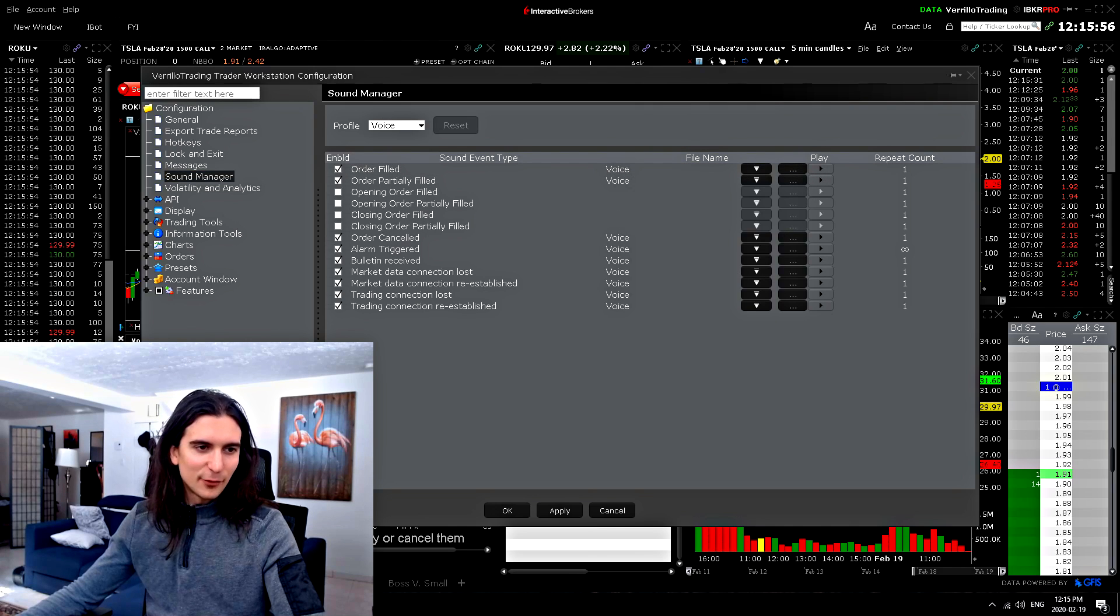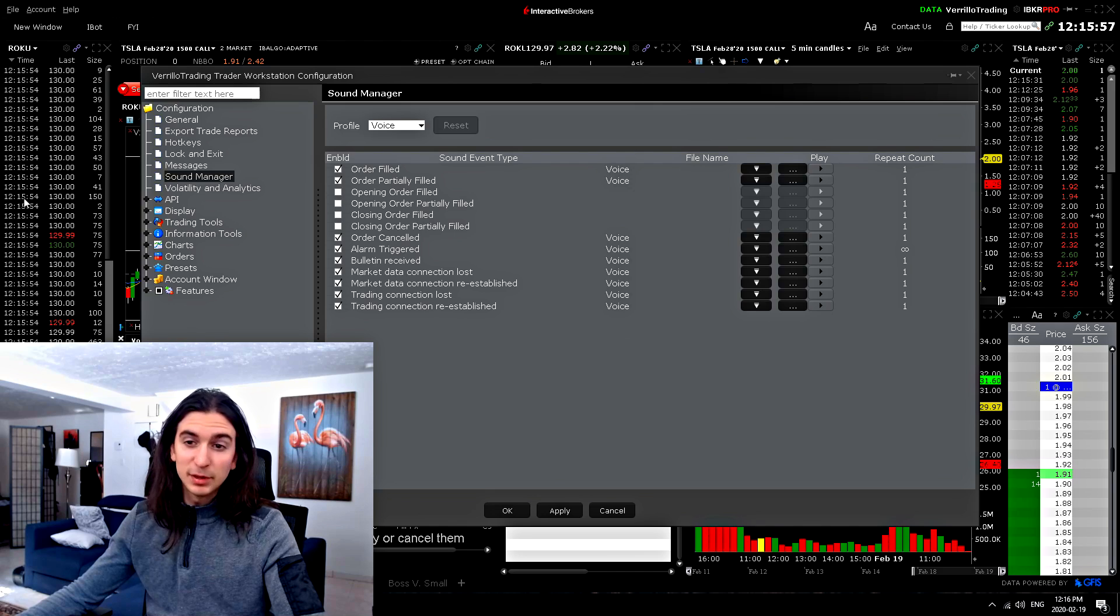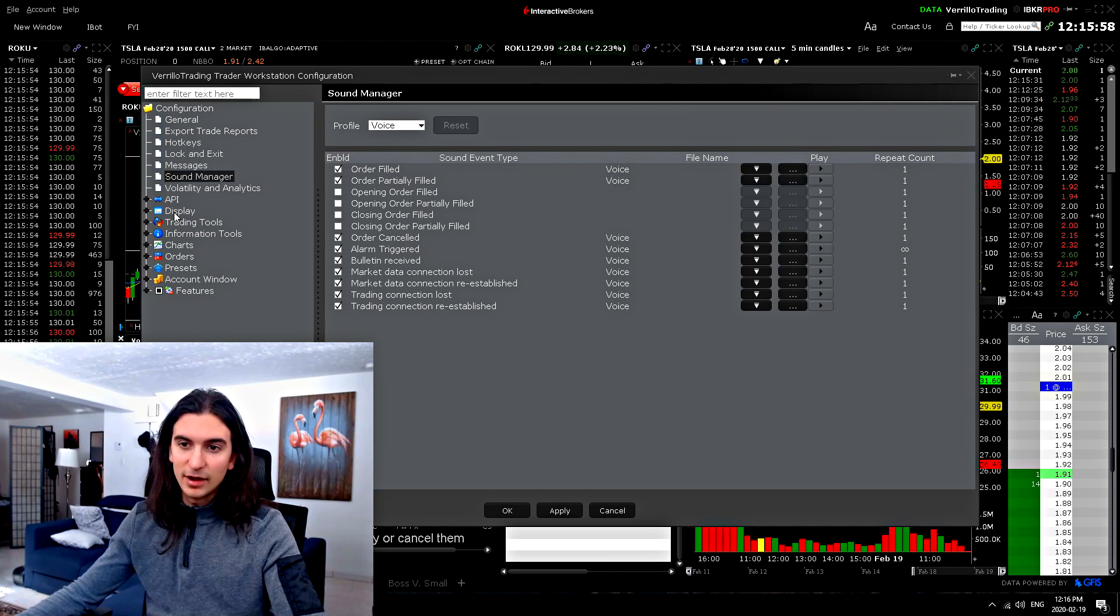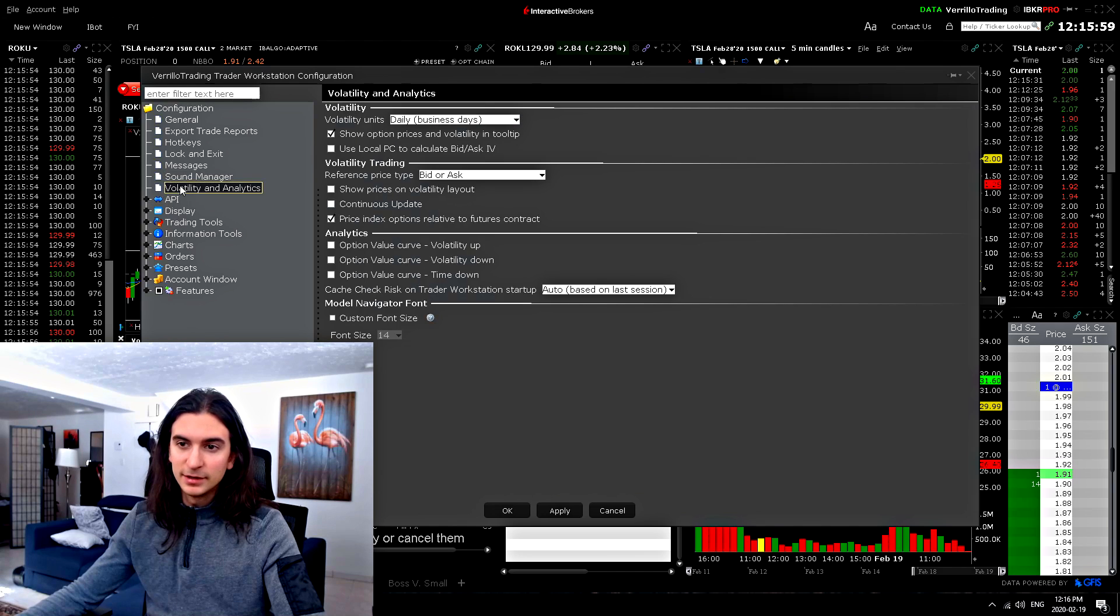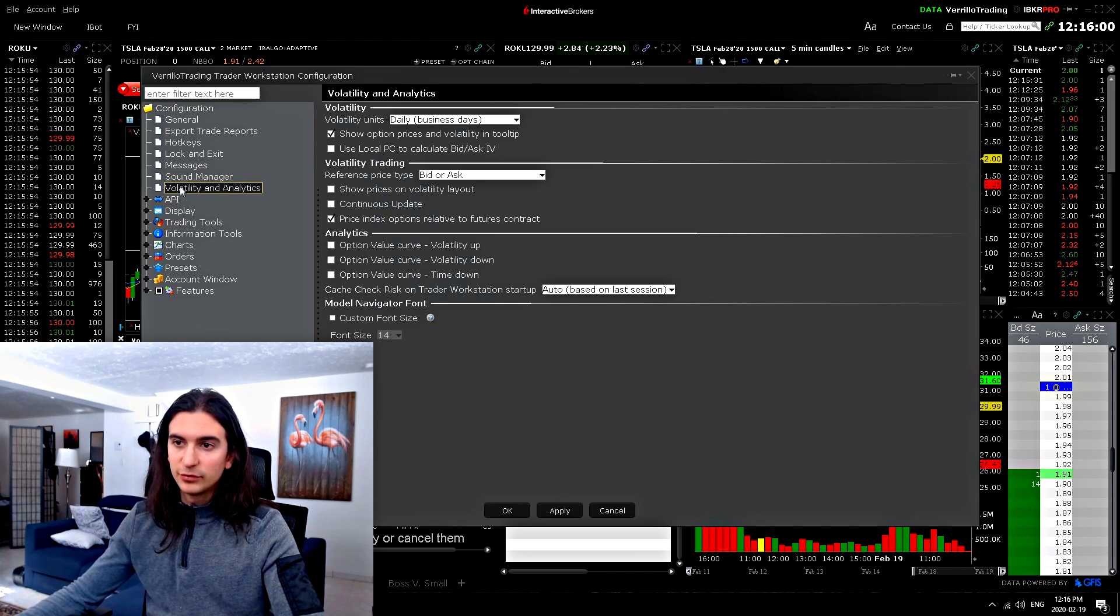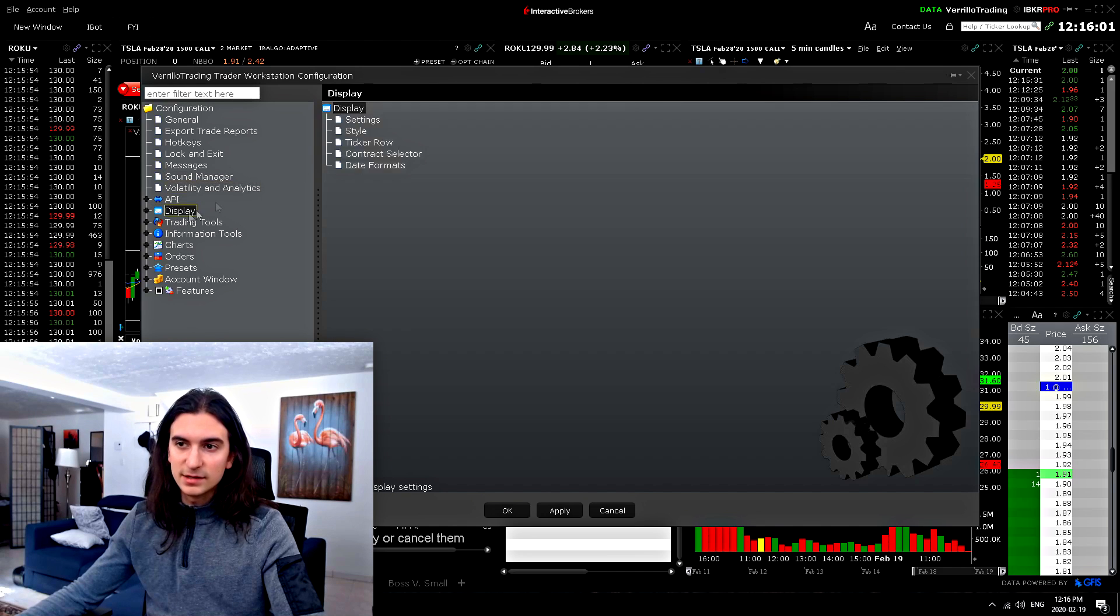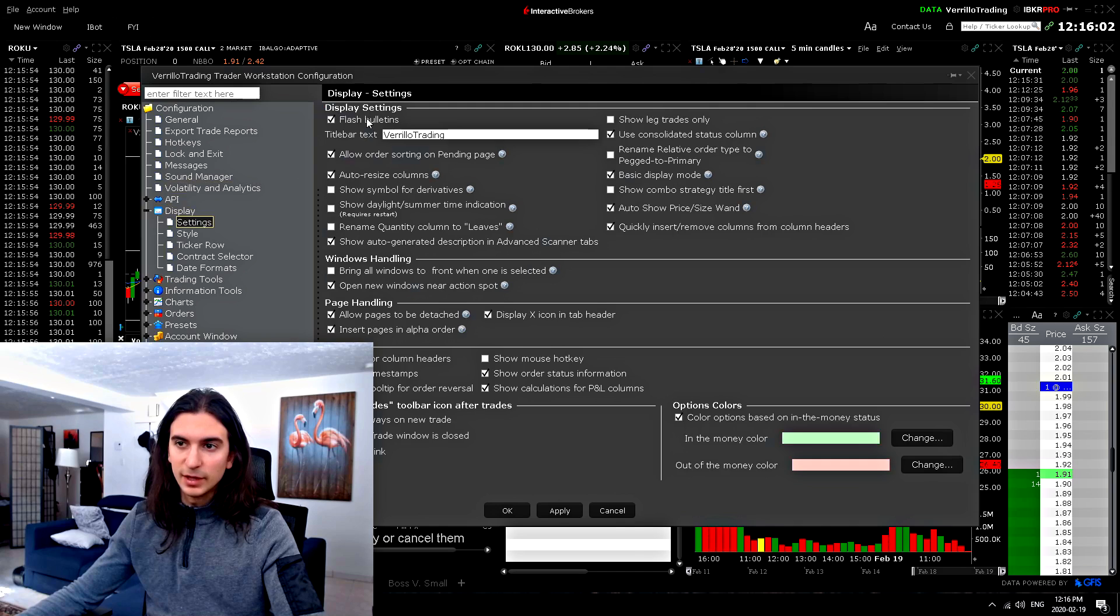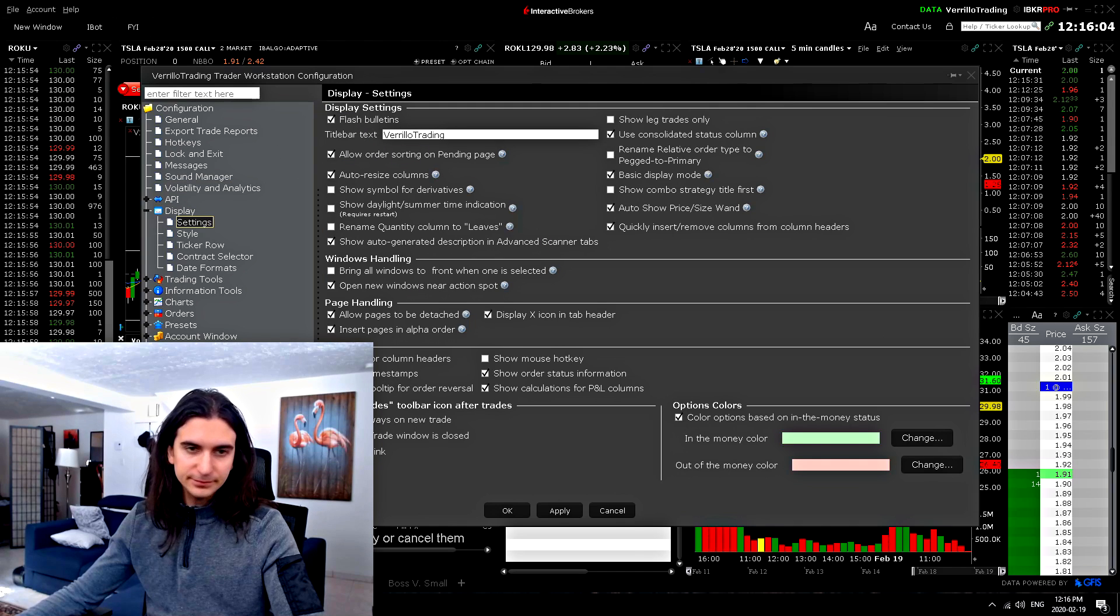So let's get right to the display settings. Now, in my opinion, the most important settings are in the display here. So let's get right into it.